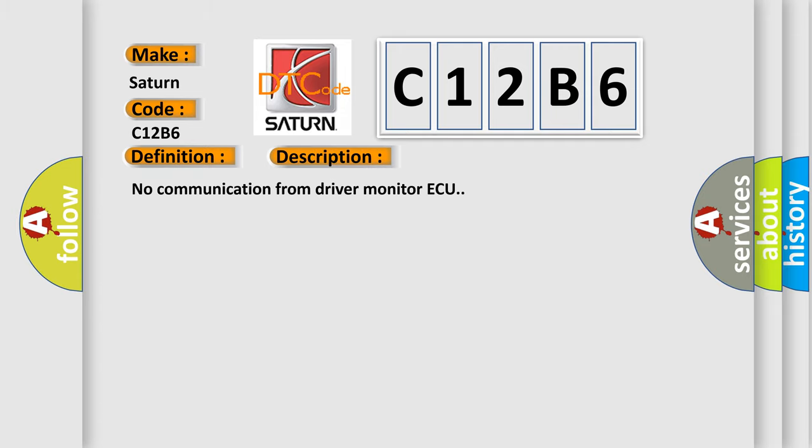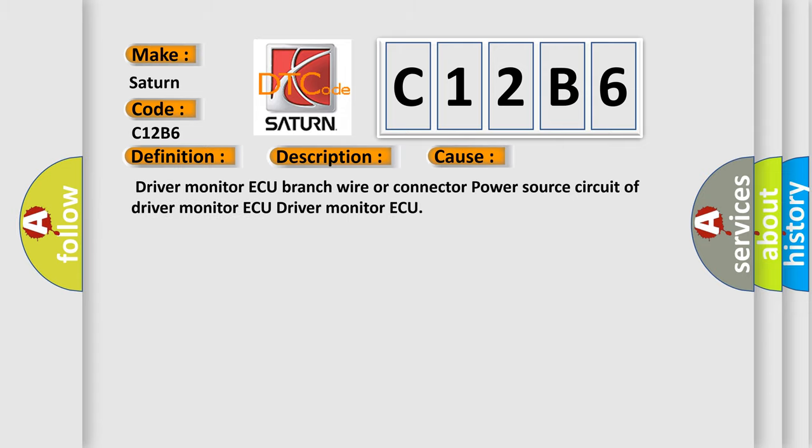No communication from driver monitor AQ. This diagnostic error occurs most often in these cases: driver monitor AQ branch wire or connector, power source circuit of driver monitor AQ, or the driver monitor AQ itself.